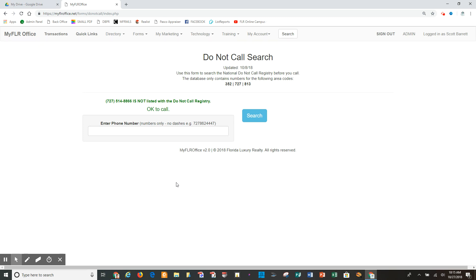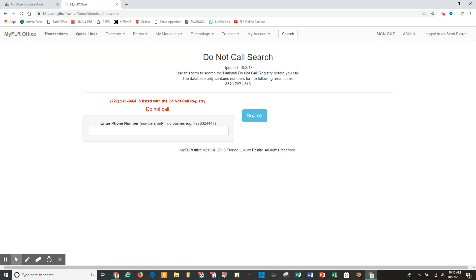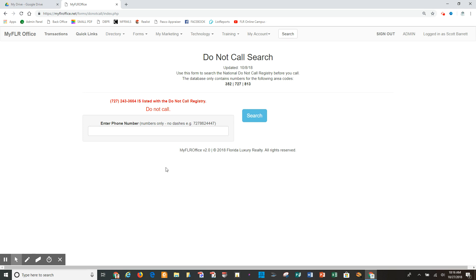Here is another. I'm going to put in another phone number: 727, again no dashes, 243-3664, and I'm going to click search. And this one comes back in red. This phone number is listed with the do not call registry. Do not call, do not solicit by phone. So you can see when somebody's not on the do not call list, you'll get it in green. It will say okay to call. If somebody is on the do not call registry, then it will inform you not to call that number.